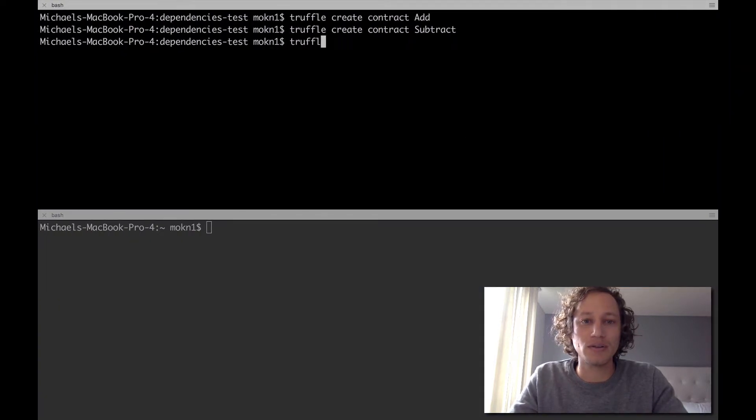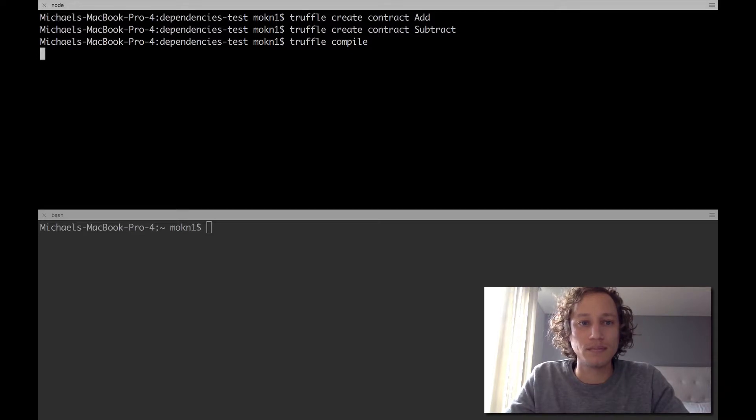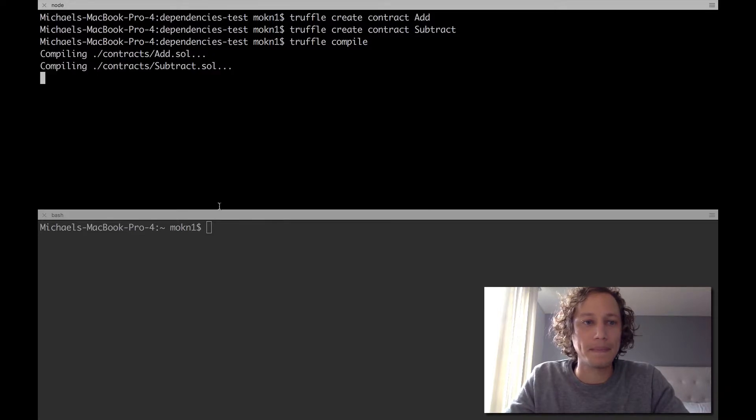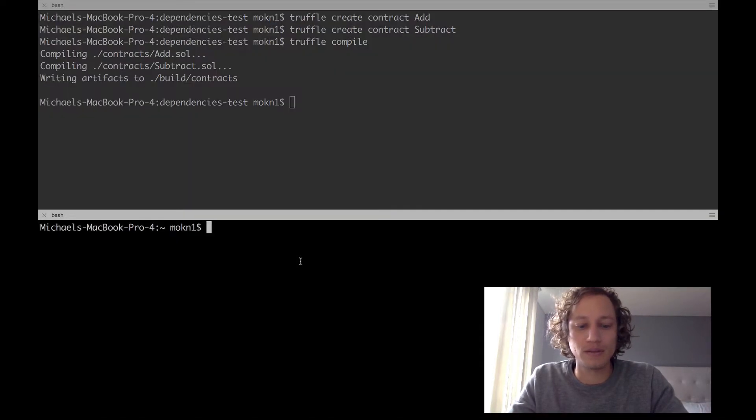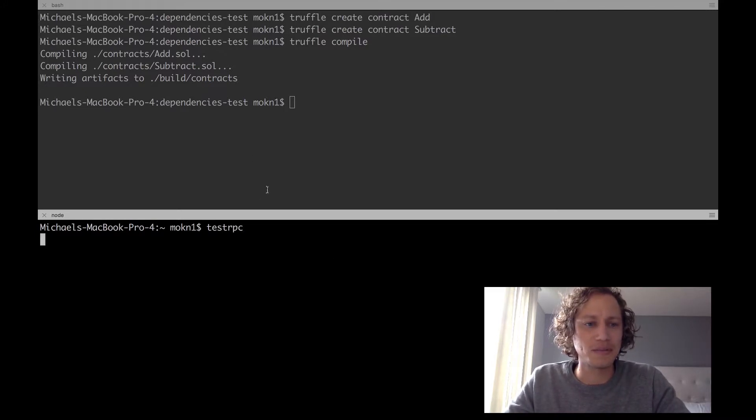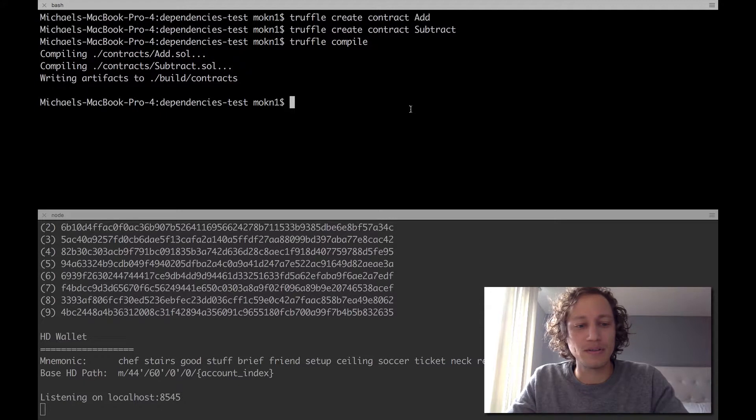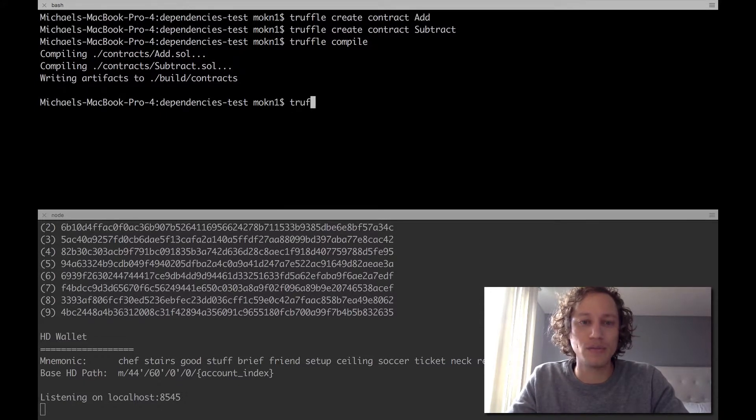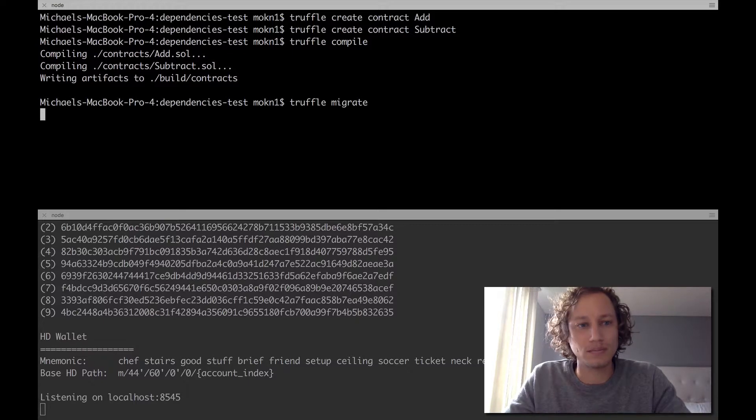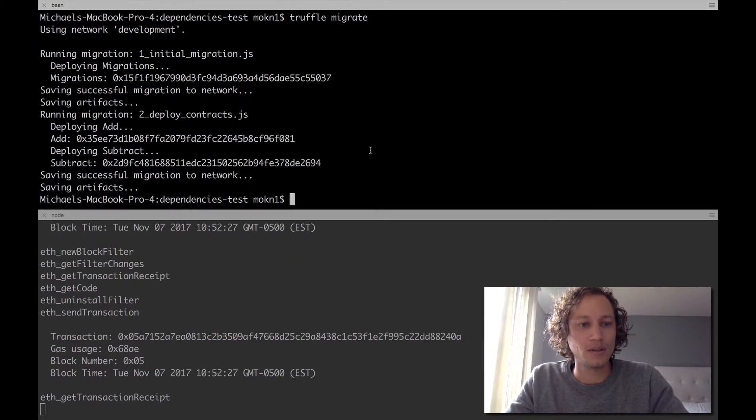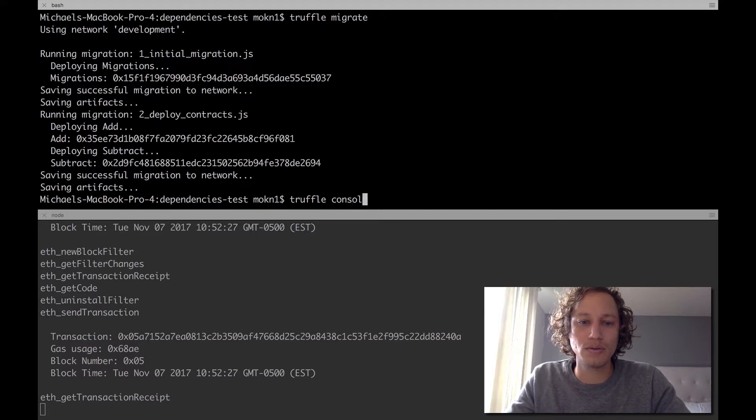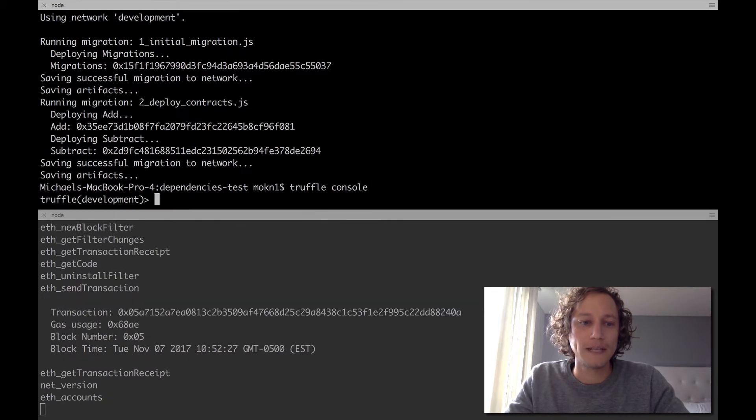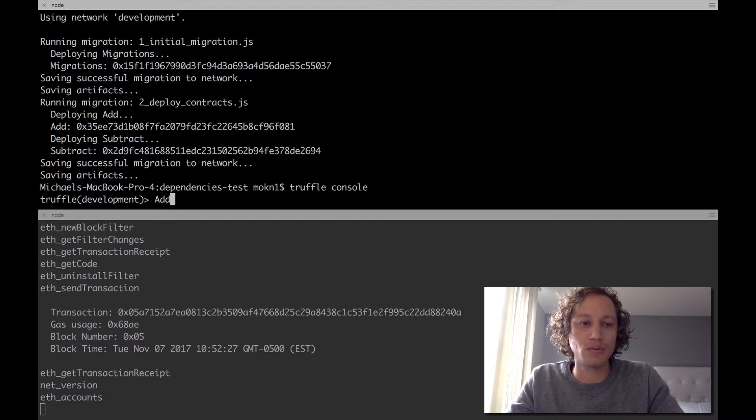And with that we should be good. So let me make sure everything works if I compile it. Perfect. So let's run testrpc, I'm just going to do this on testrpc for quickness purposes. We got testrpc going, and with that all we need to do is truffle migrate. Perfect, everything's there.